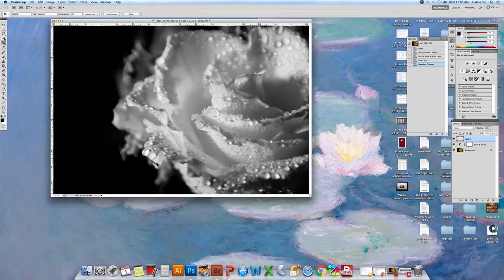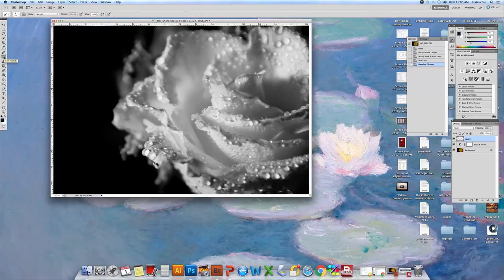It's the 1, 2, 3, 4, 5, 6, 7, 8th button down. You're going to click on it.